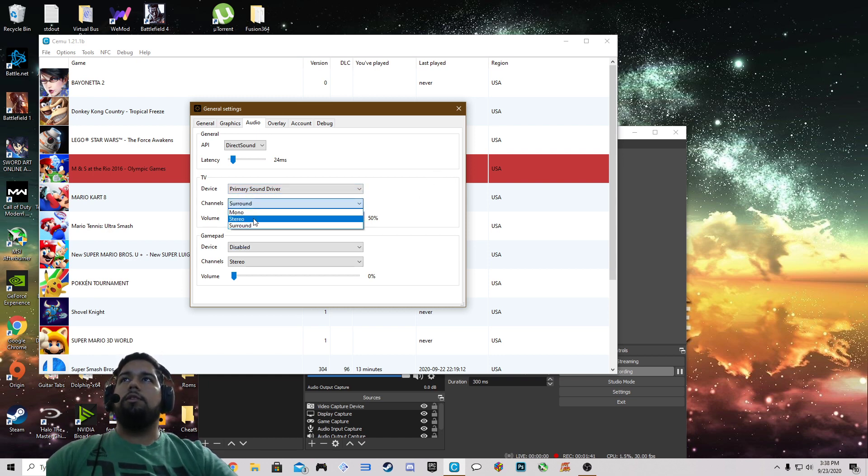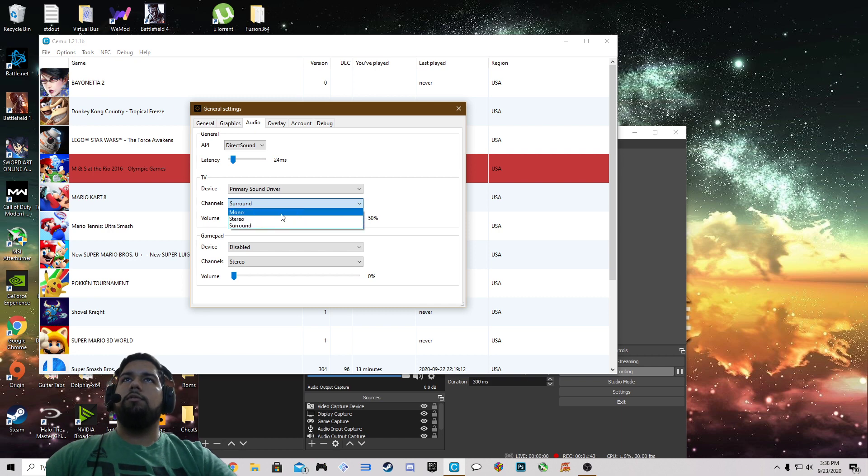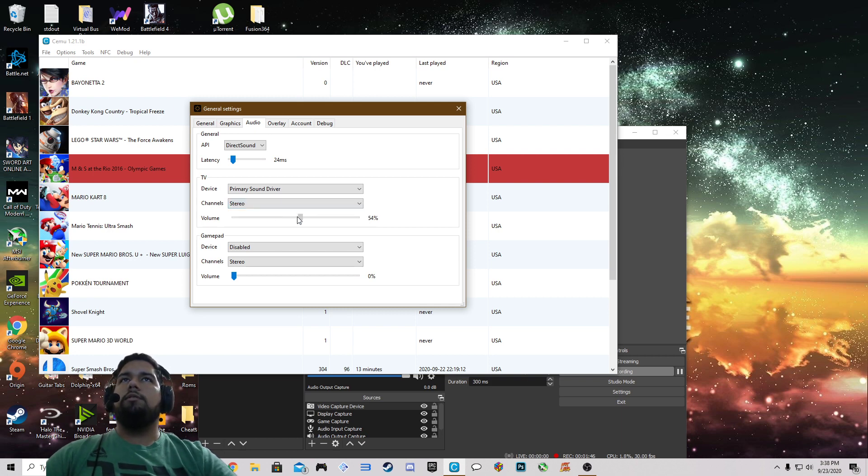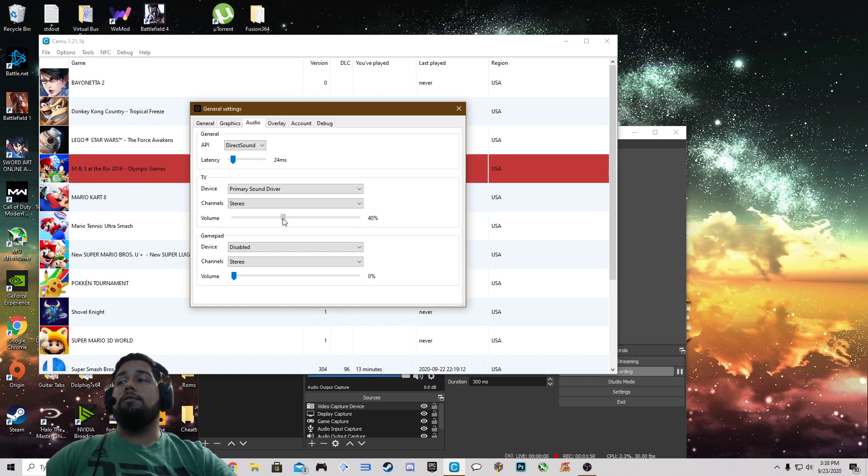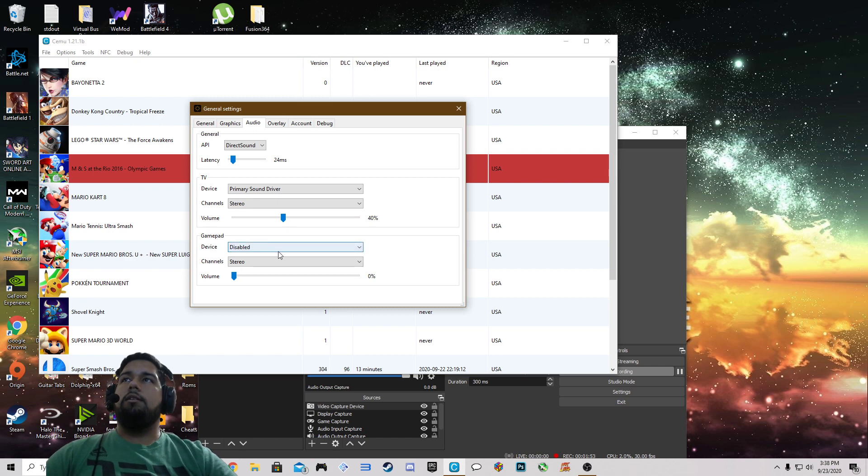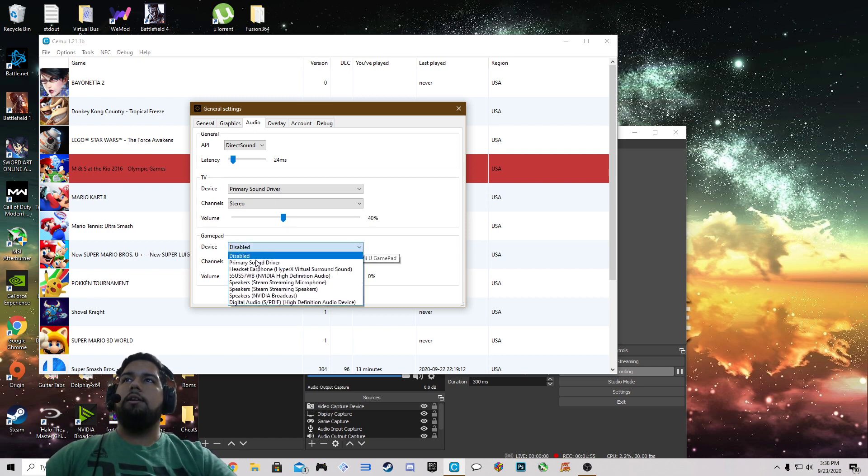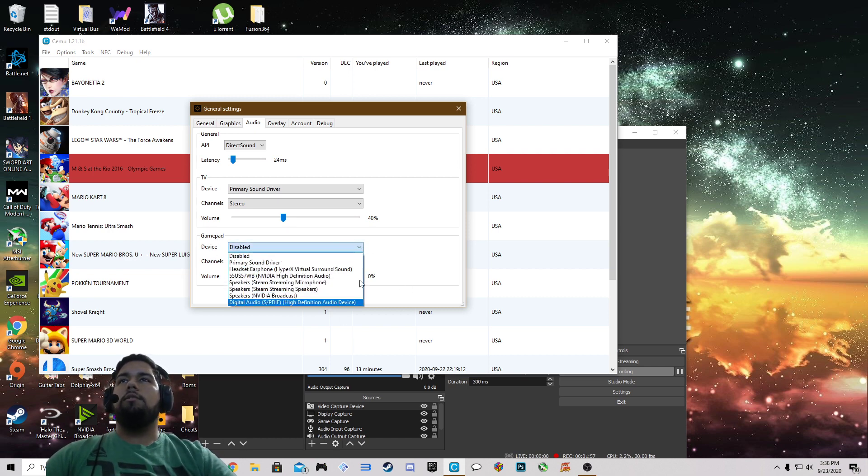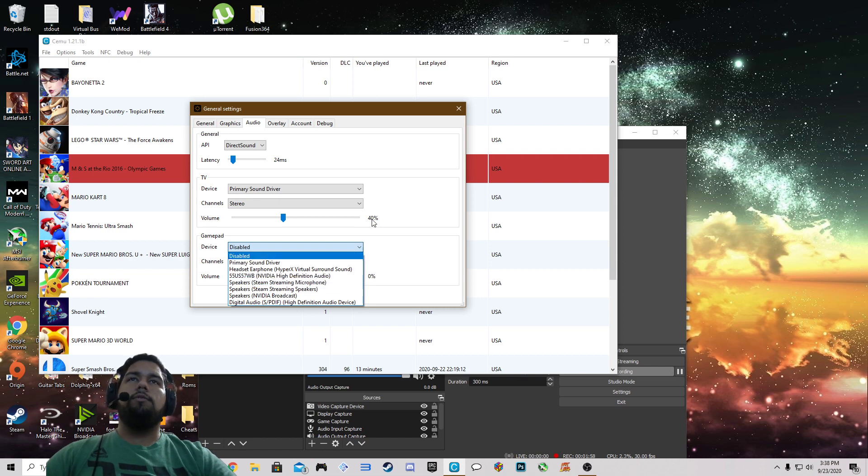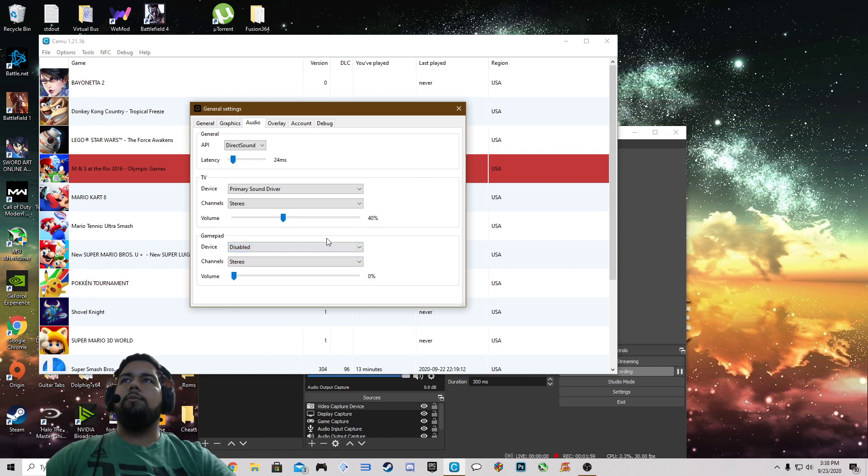Channels you can leave it on mono, stereo, or surround. Volume I turn the volume down just a tiny bit so that this video doesn't get copyright. Gamepad device I got that disabled because I don't want any sound from the gamepad coming out.